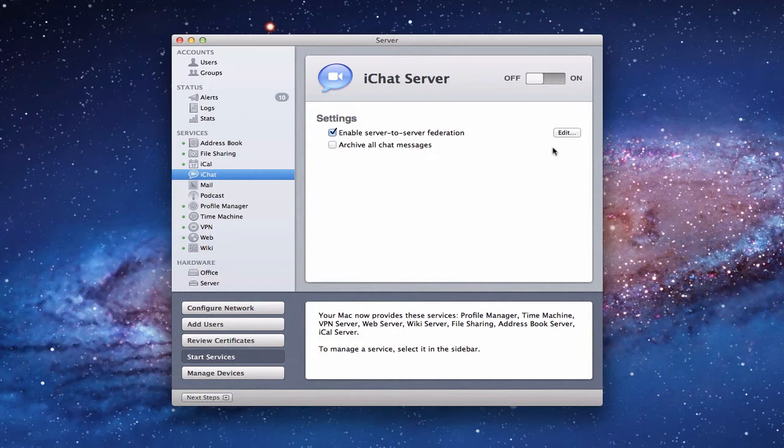I expect there will be some changes in Mountain Lion when that comes out, because they've created the iMessages app that kind of lumps everything together. But for now, we'll talk through how you set up iChat server. Like the other services, on the sidebar you'll see iChat — you'll notice there's no green dot, so it's not on.